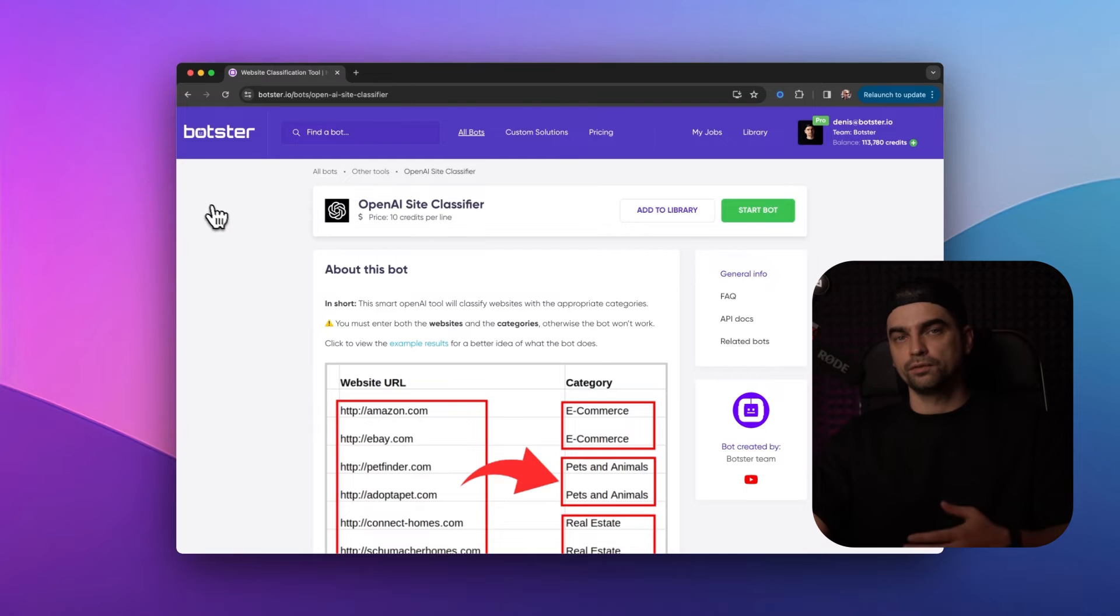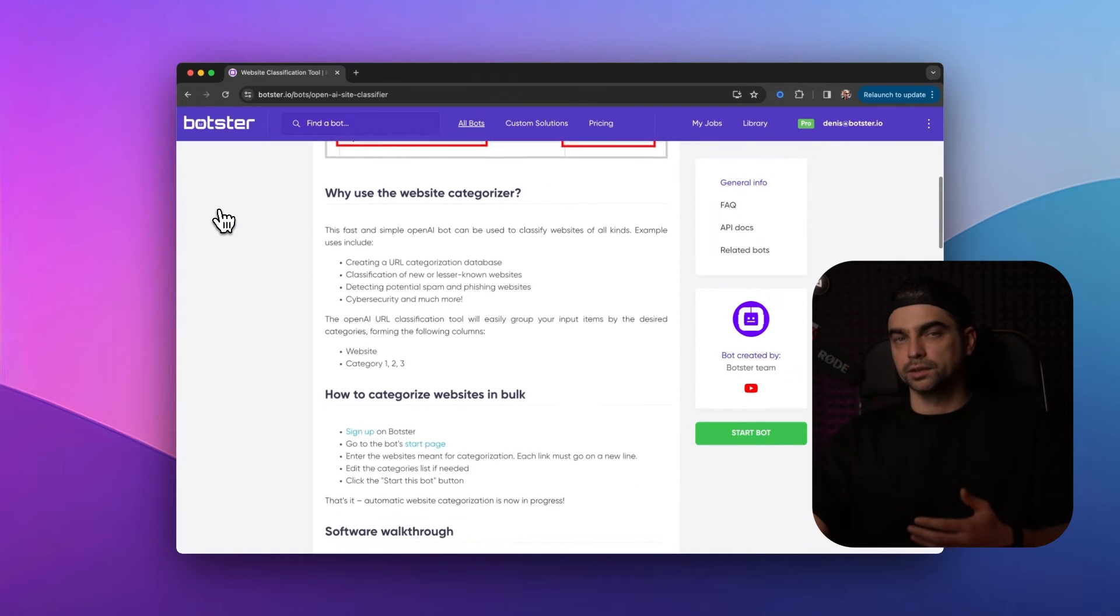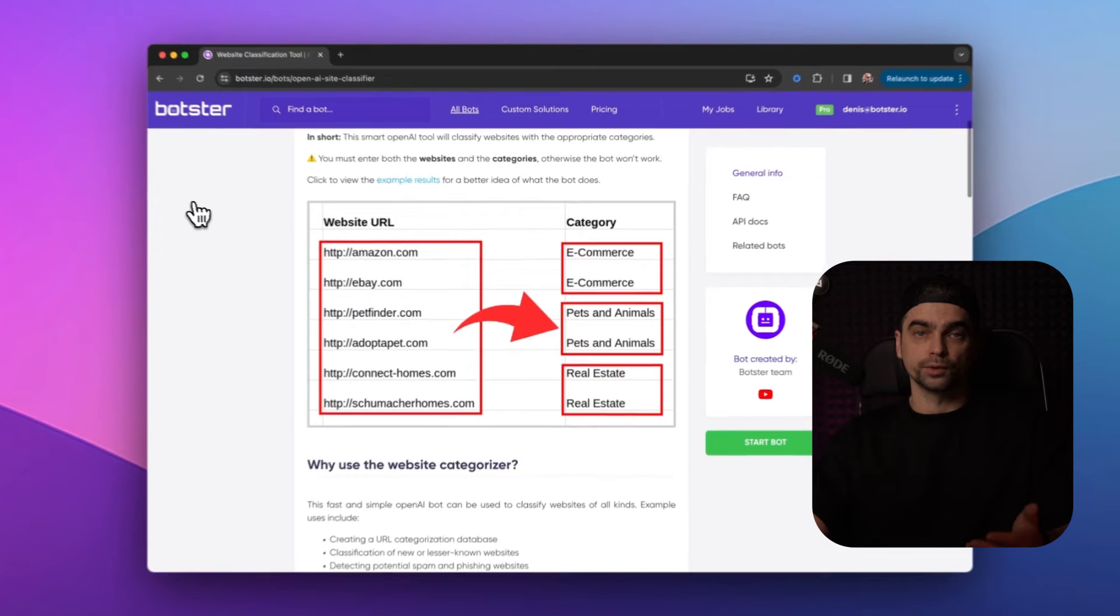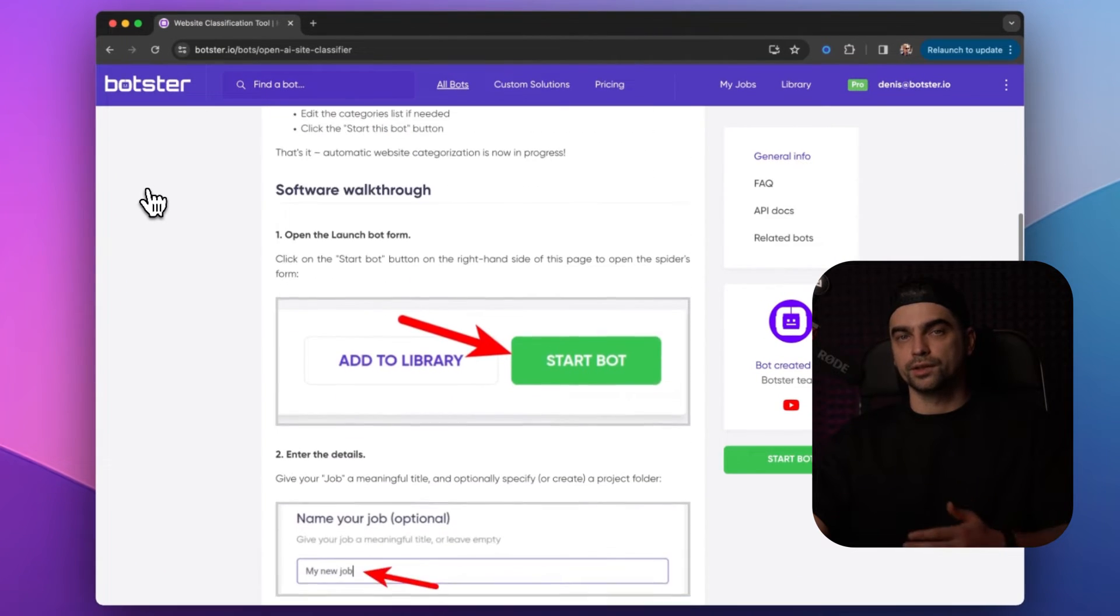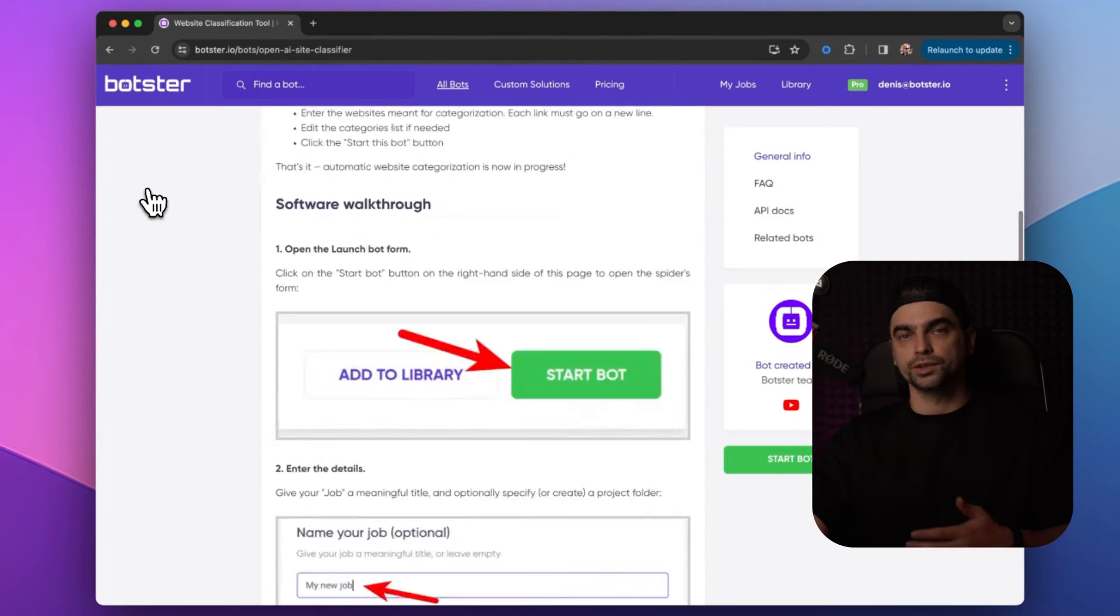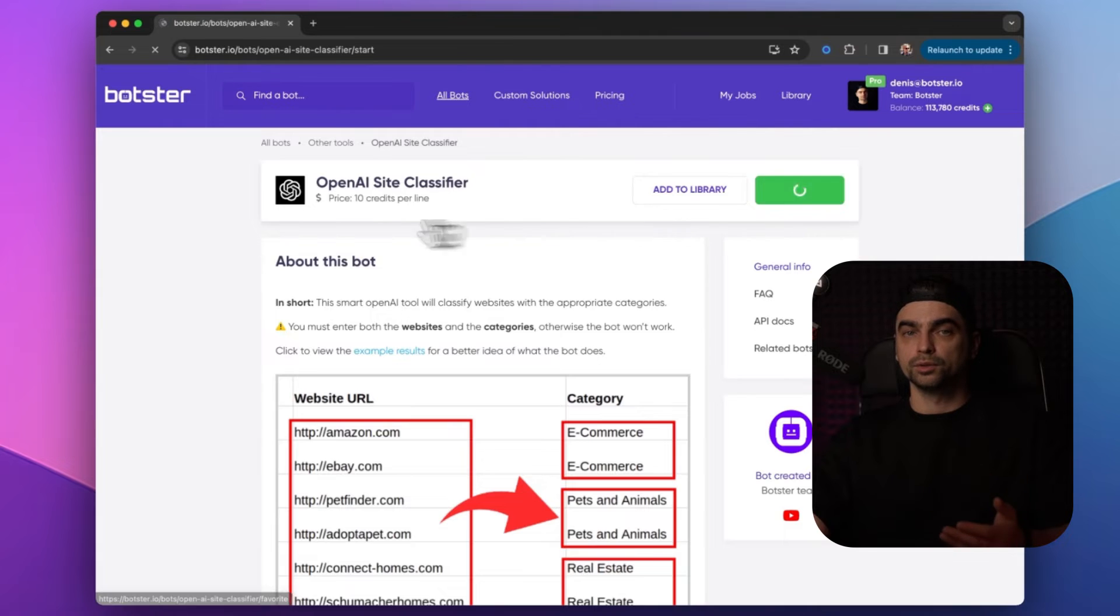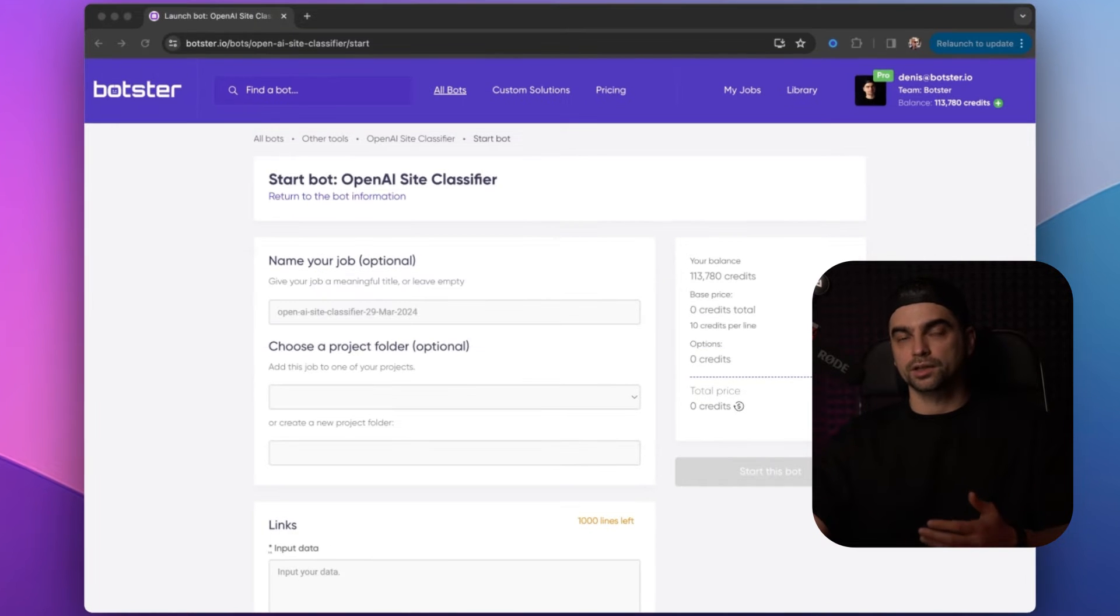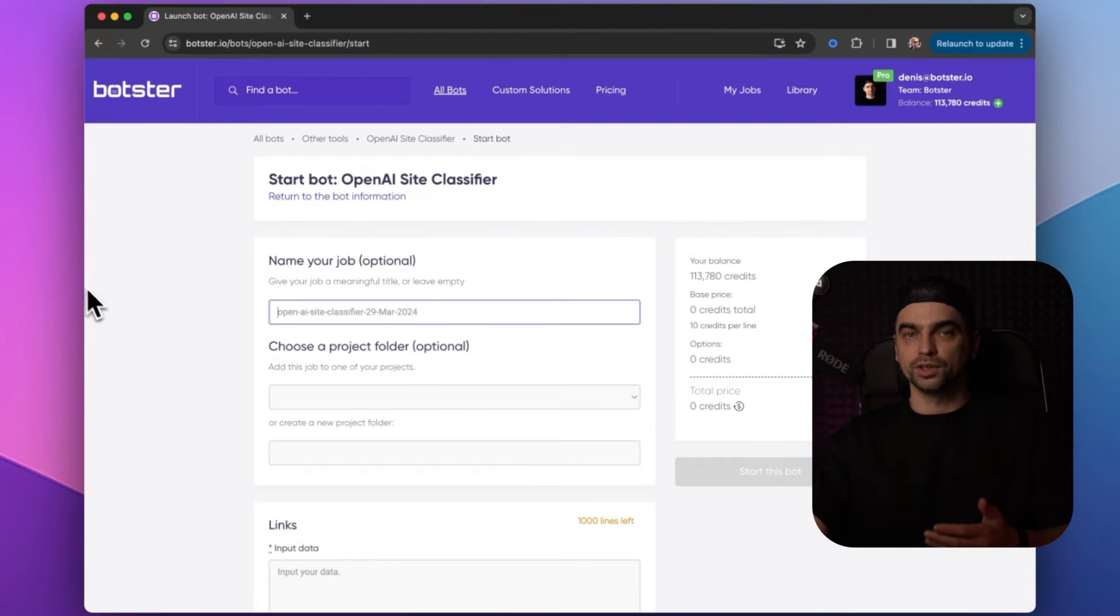Now from the preview, you can already tell what it does. You give it a list of websites and it sorts them into different categories. Now you can of course read the description of the bot to understand how it works in detail, but I'm going to move forward and press the start button. Now you can see the bot's configuration page.